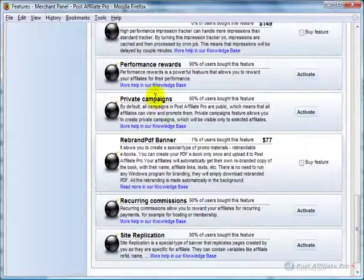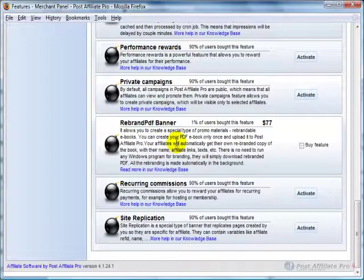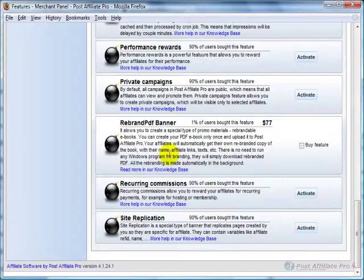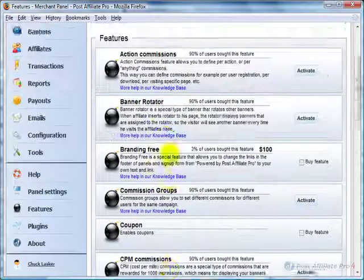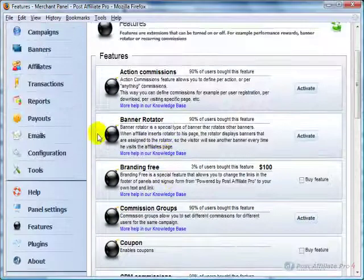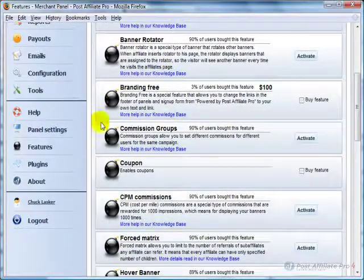You can see there's quite a few other things, private campaigns, rebranding PDFs, so that people can download a PDF to send out, and it would have all of their information and links already in it with their affiliate URLs.